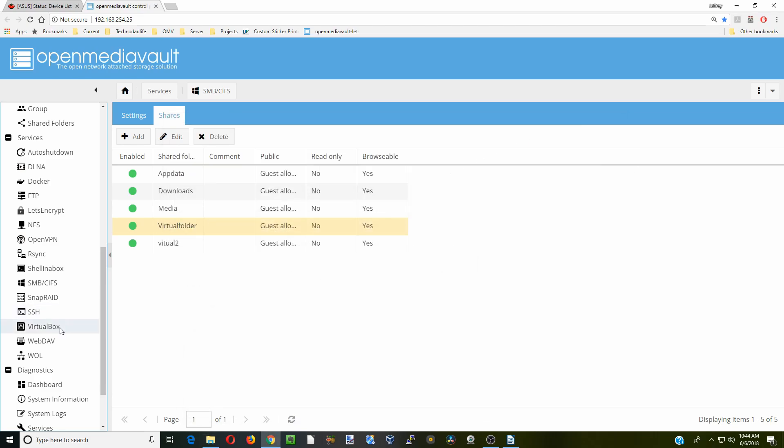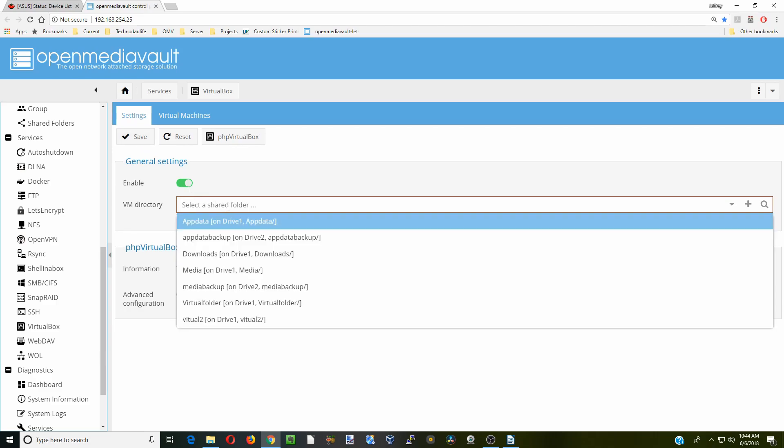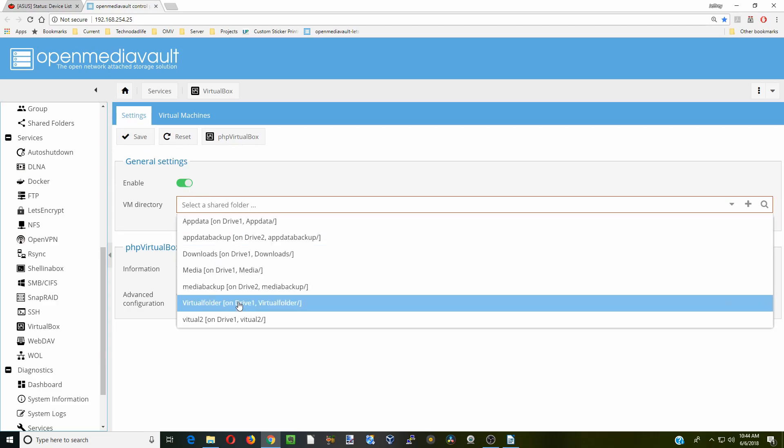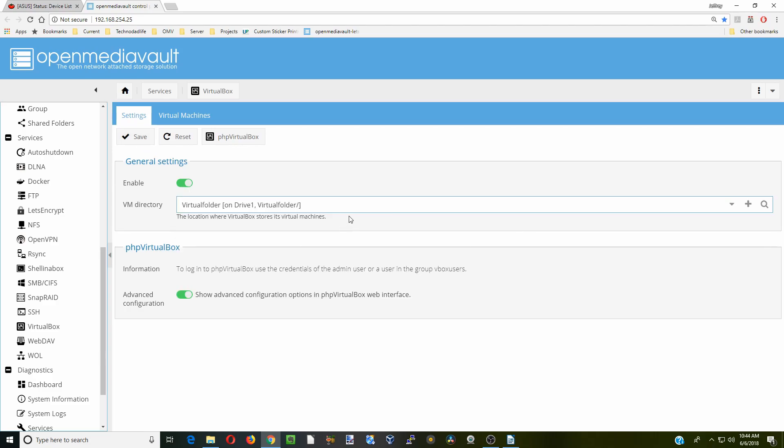Now we'll go back to VirtualBox. We'll click Enable and Advanced Configuration and click Save. Except for first we have to enable that virtual folder. And now we have to click Save.